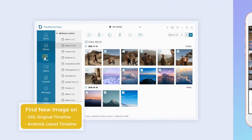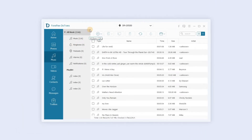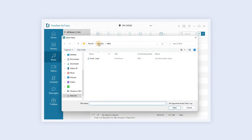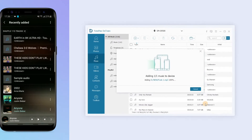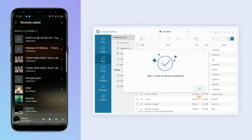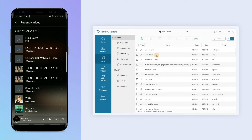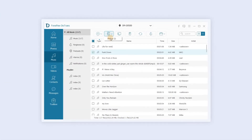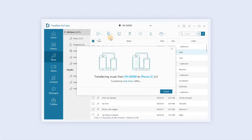In the music section, the software displays your device's existing lists and categories, and you can play music and add music to the playlist. The corresponding edits on your computer will be displayed on your phone. Click the mobile phone icon to transfer music files between devices.